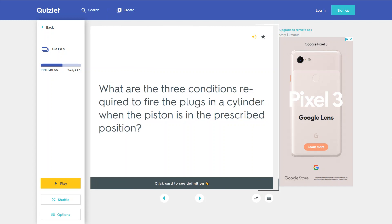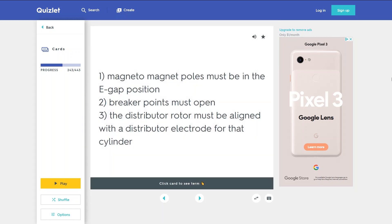What are the three conditions required to fire the plugs in a cylinder when the piston is in the prescribed position? 1. Magneto magnet poles must be in the E-gap position. 2. Breaker points must open. 3. The distributor rotor must be aligned with the distributor electrode for that cylinder.